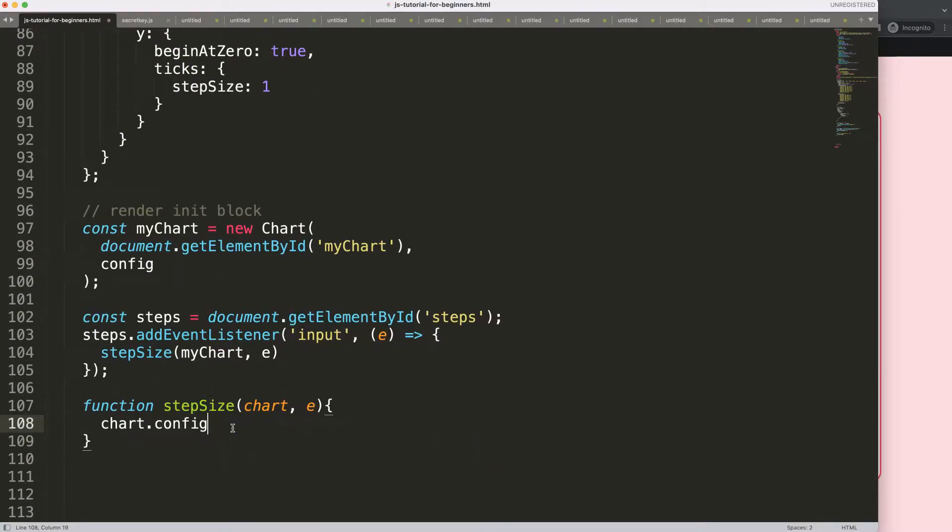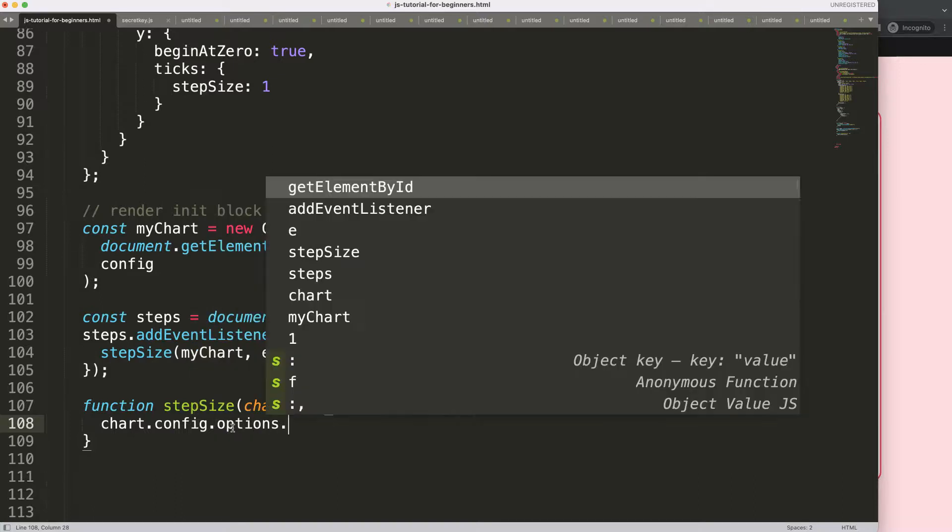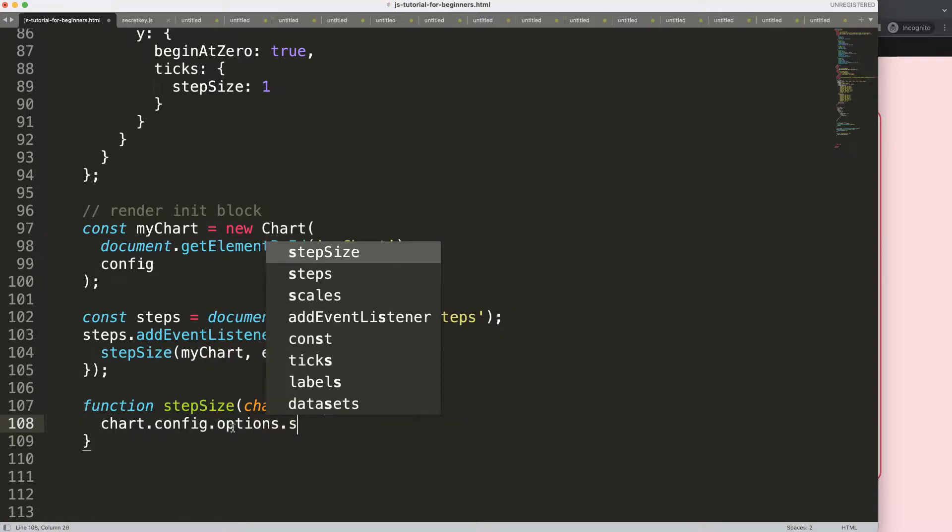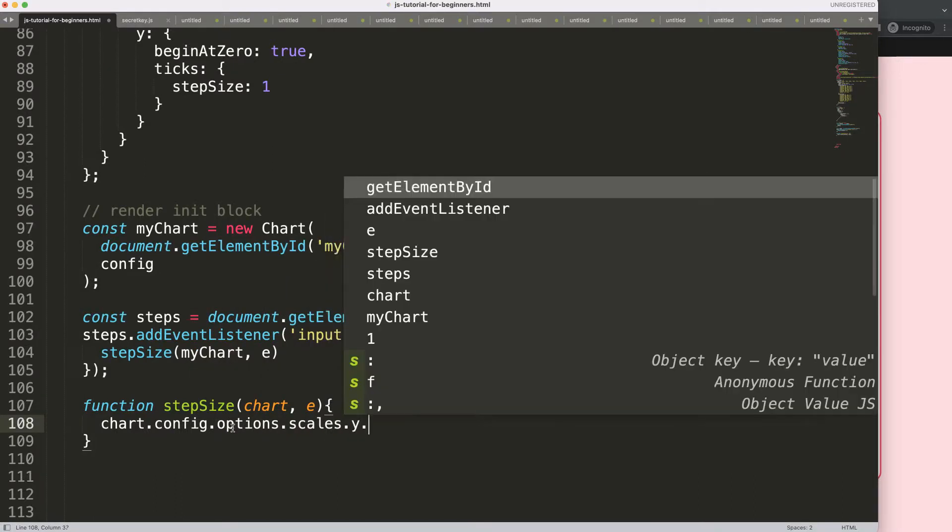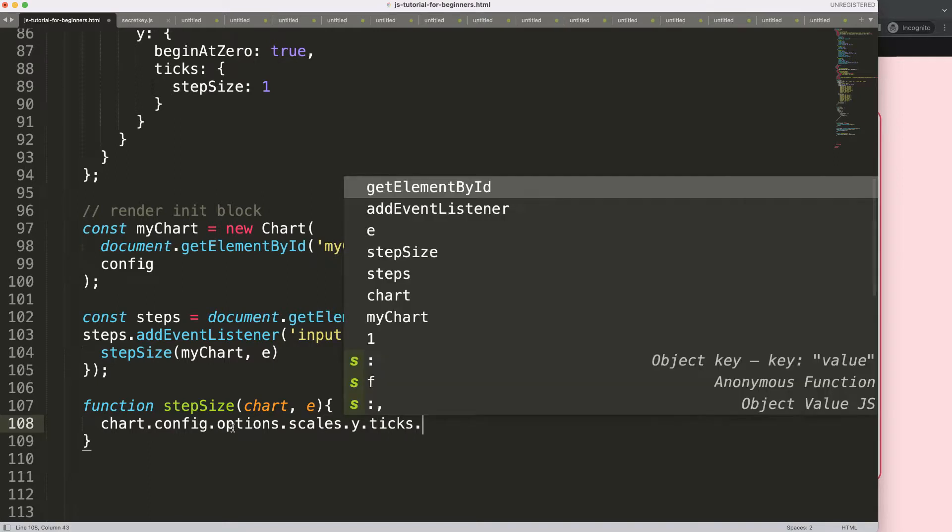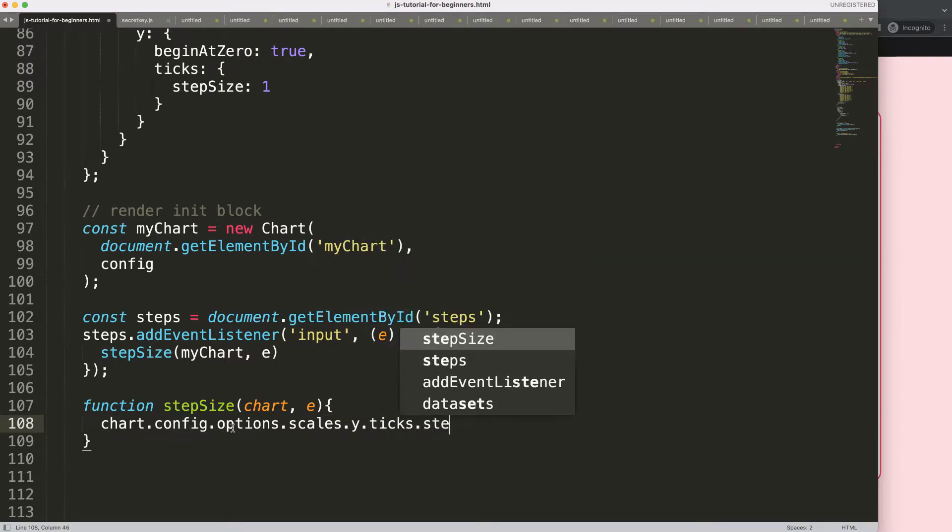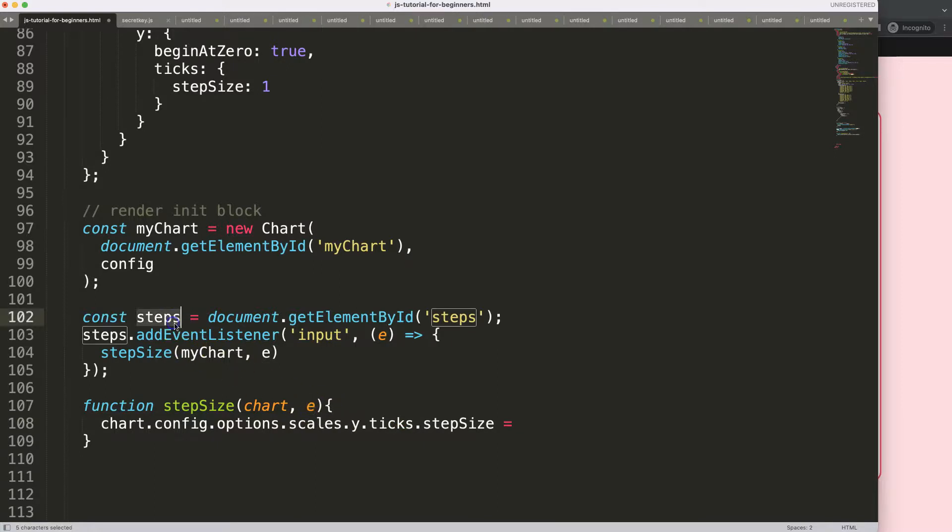So I'm going to say config.options.scales.Y.ticks.stepSize. And then what we want to do here is we're going to say equal. And in this case, I'm just going to do it very simple. I guess this one has basically no real value for us. We can just grab this one here. I'm going to say here, this.value.